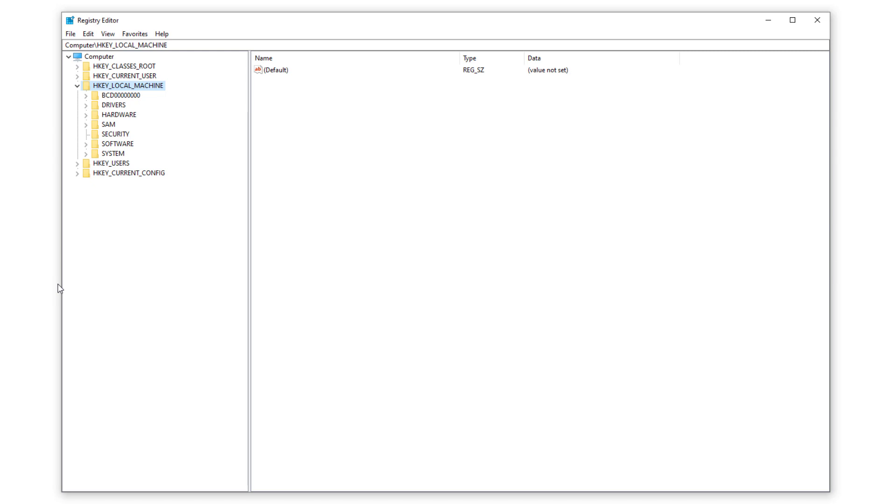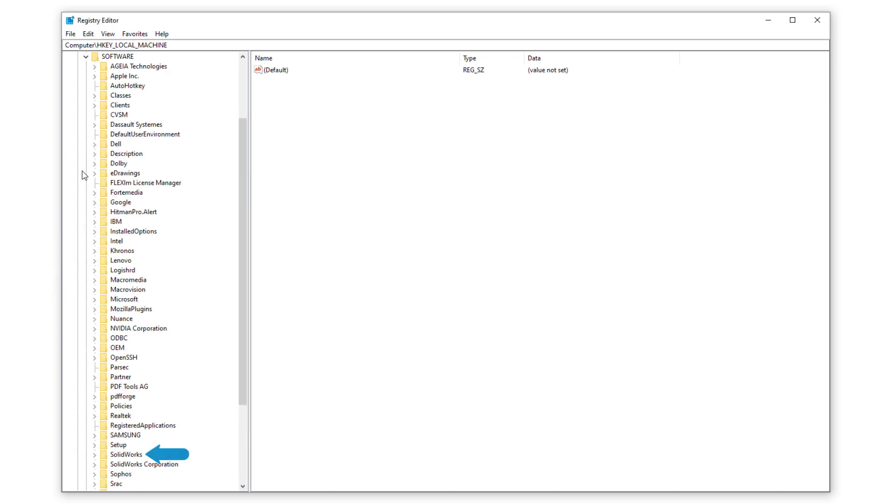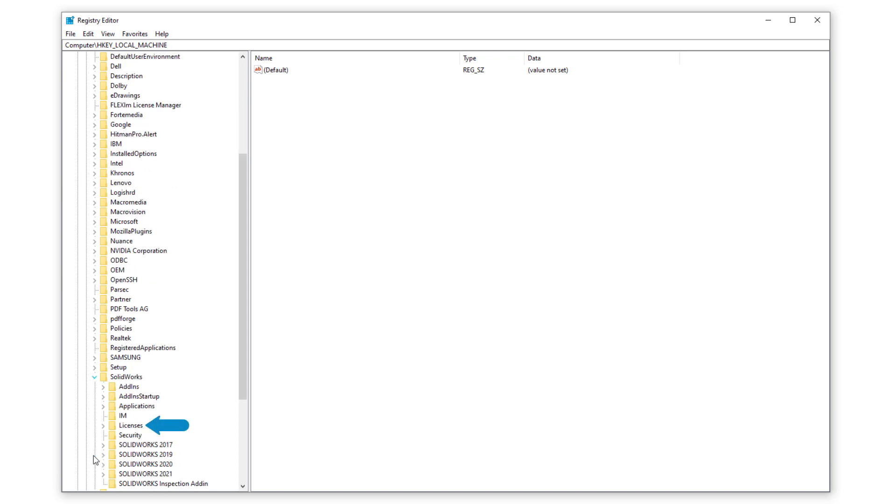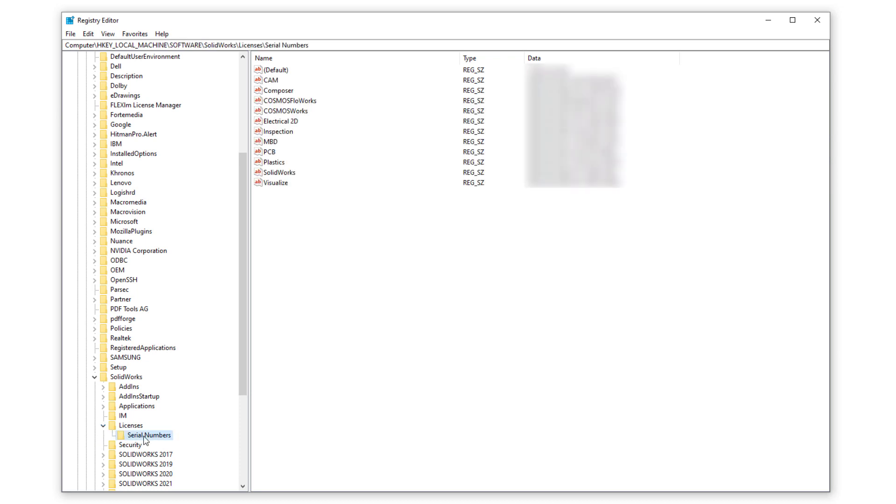I'll expand the HKEY_LOCAL_MACHINE folder, the software folder, the SOLIDWORKS folder, and then I'll expand the licenses folder. Inside the licenses folder, simply select the serial numbers folder, and on the right the individual registry keys for each SOLIDWORKS license will be displayed.